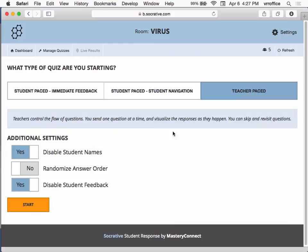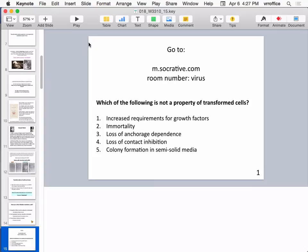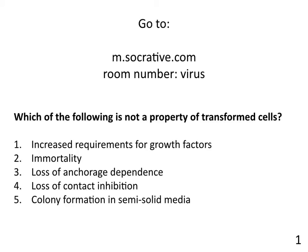The first question: which of the following is not a property of transformed cells? One: increased requirements for growth factors. Two: immortality. Three: loss of anchorage dependence. Four: loss of contact inhibition. Five: colony formation in semi-solid media.